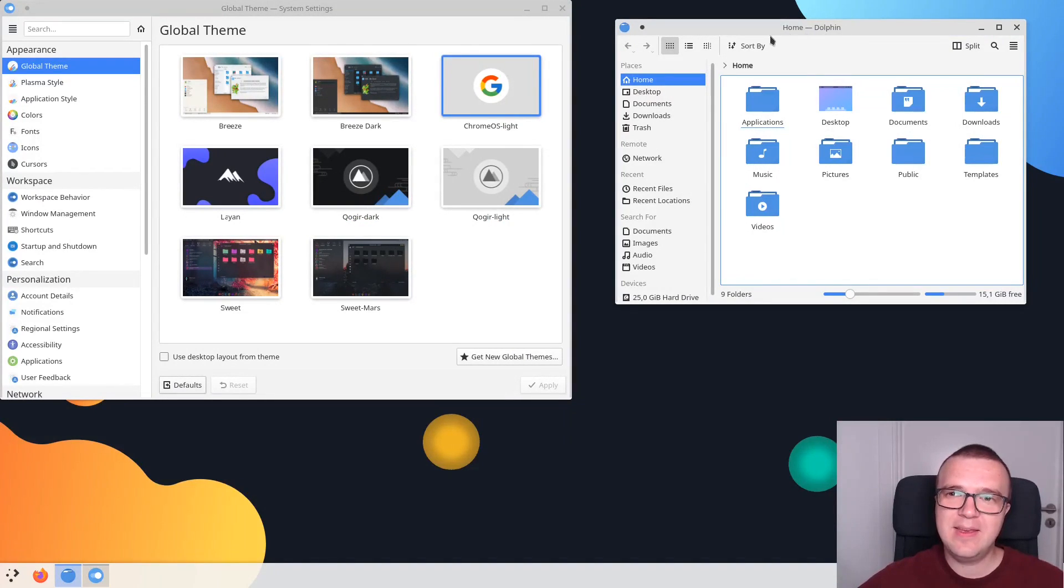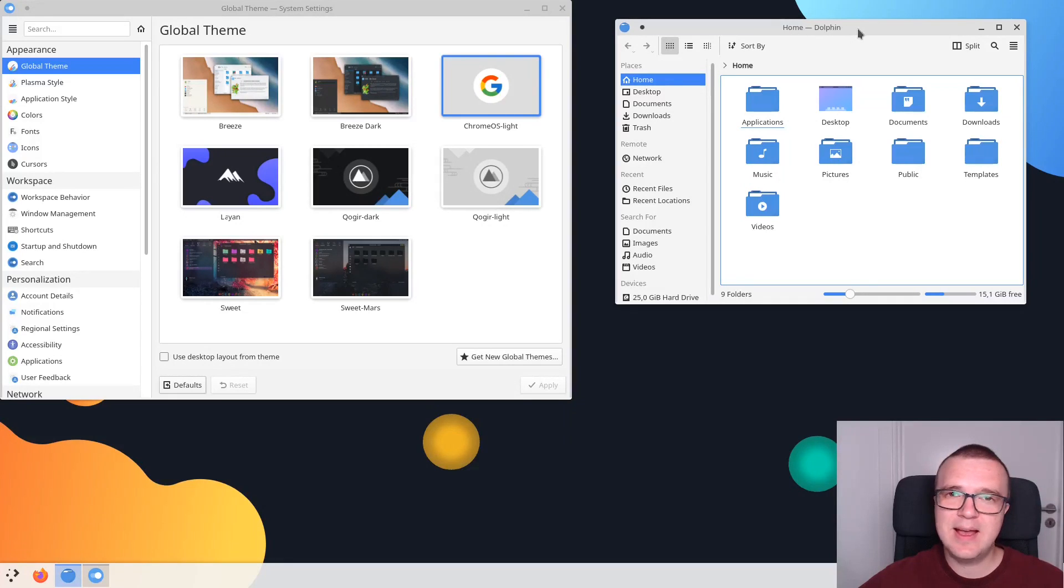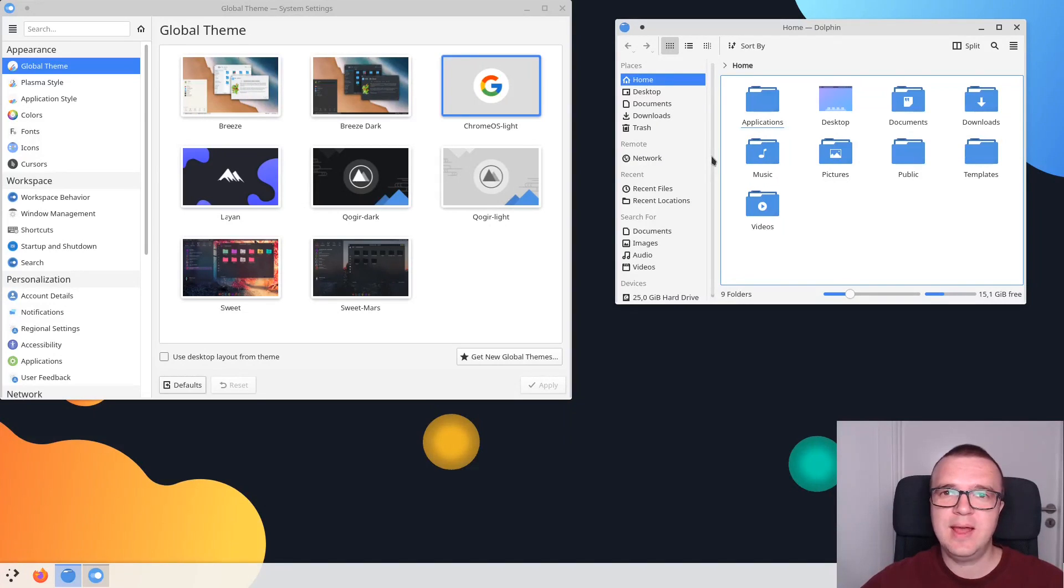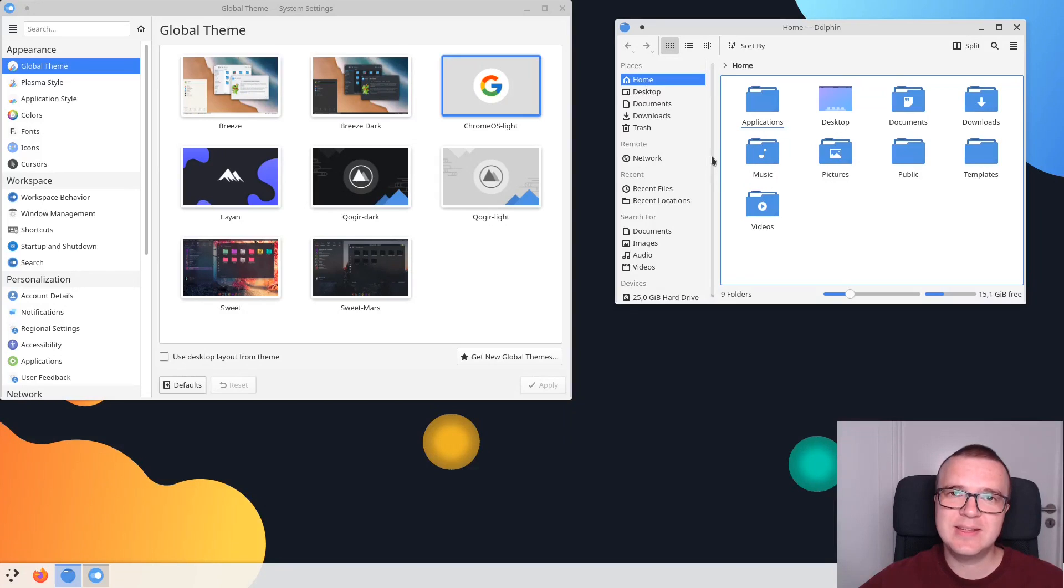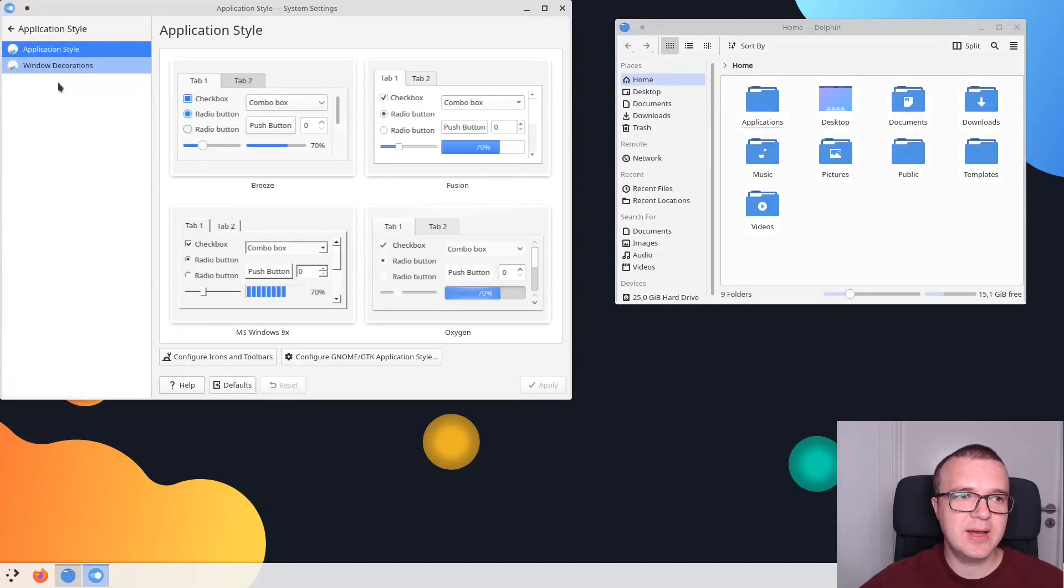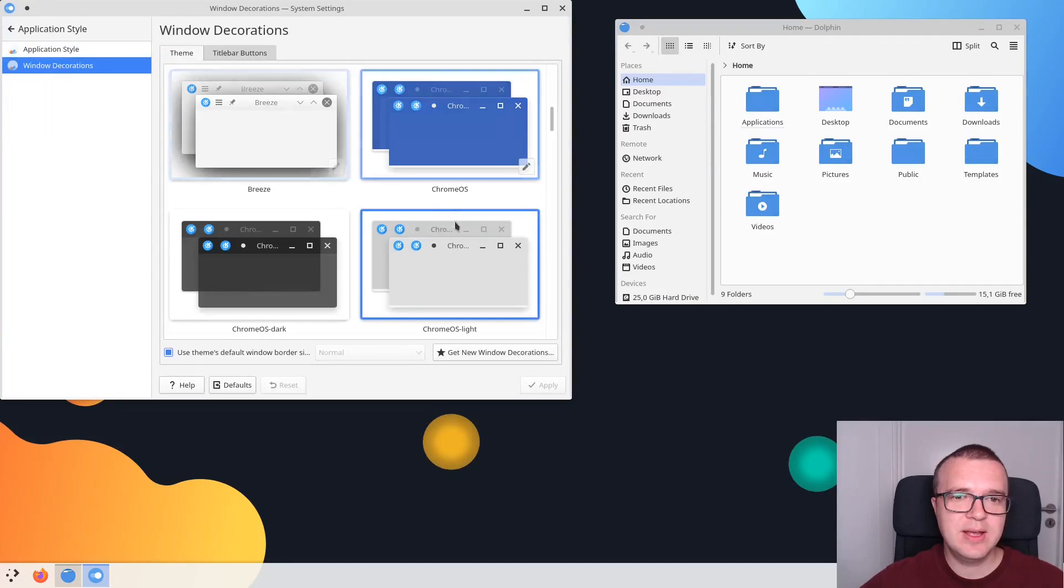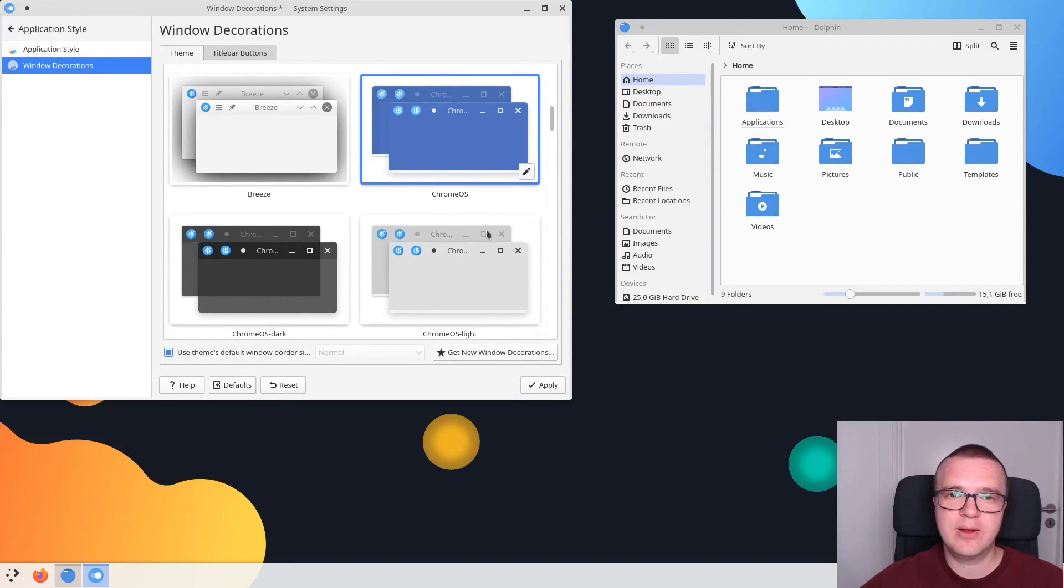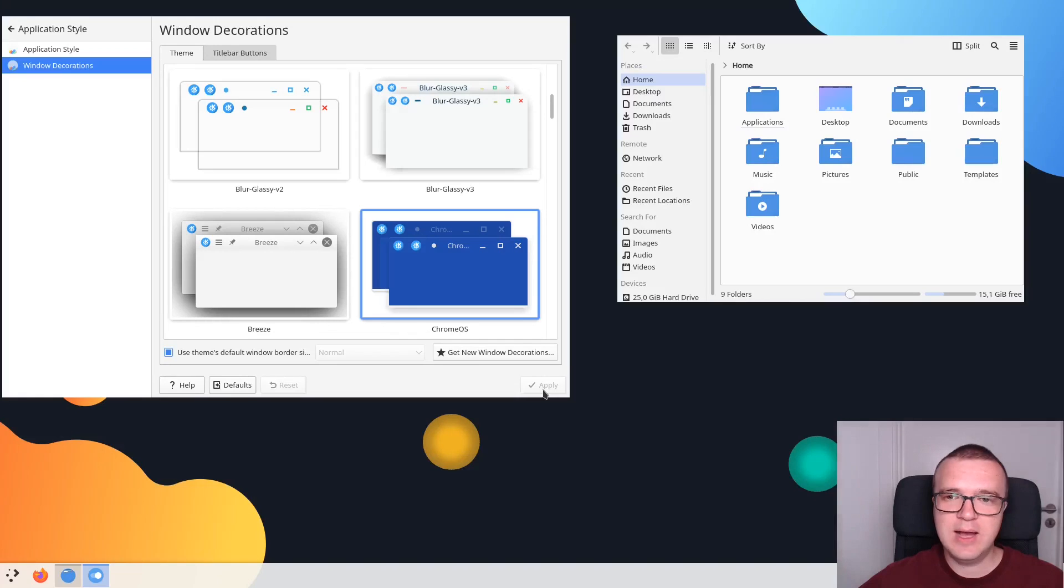And again, we have a small problem here with the title bars. I like it when it's a bit more consistent with the color of the application, or for example, when it has a contrast color. We can again change the decoration of this theme if we go to Application Style, Windows Decoration. And I recommend choosing Chrome OS Blue Decoration here. Apply. So this is how it looks.